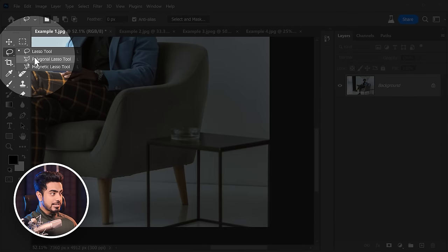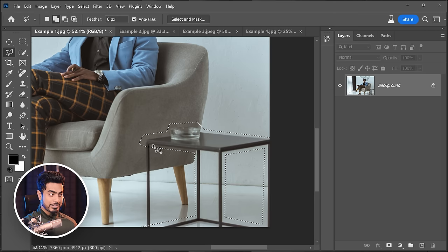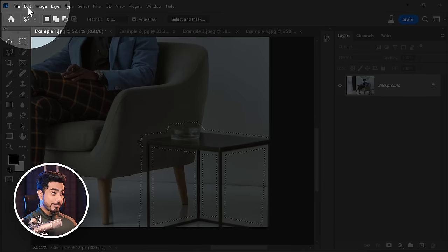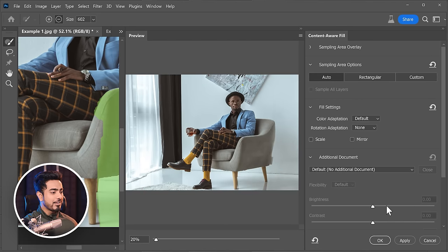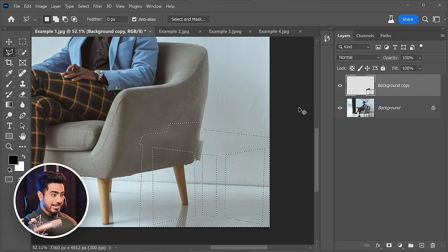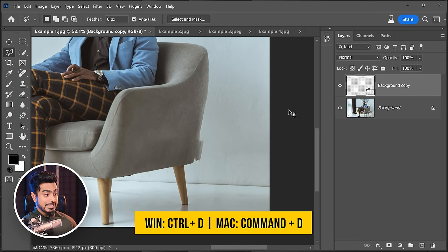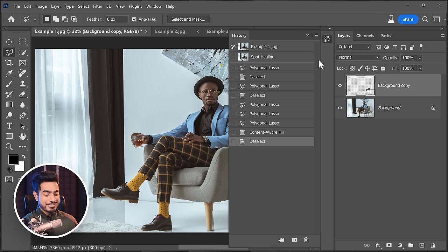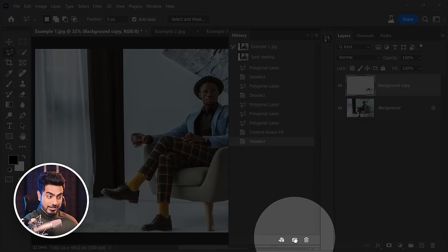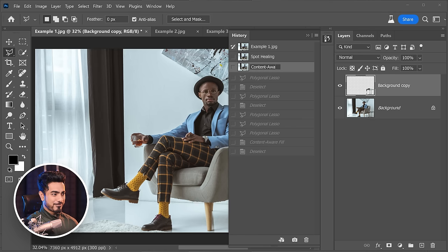One of the more recently introduced tools we use time and again is Content-Aware Fill. Let's try that as well. We'll use the Polygonal Lasso tool to make a selection around the table, then go to Edit > Content-Aware Fill, keep it at defaults, and hit OK. That is the result. Press Ctrl or Command D to deselect. Let's save it as a history state — Content-Aware Fill.